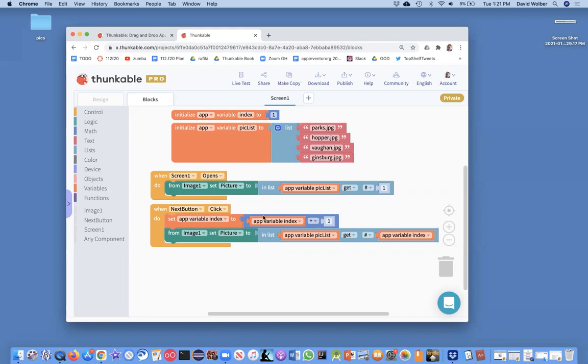The problem is we just float off the end of this list. Right now, we don't handle the situation where our index becomes five. The only valid indexes are one, two, three, four, because we've only got four items in our list.